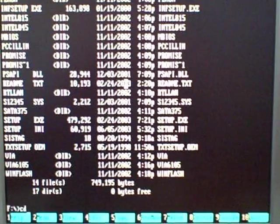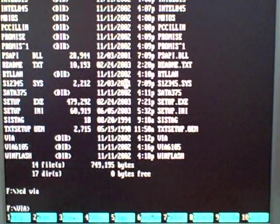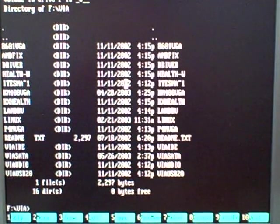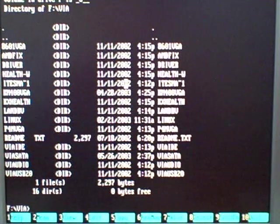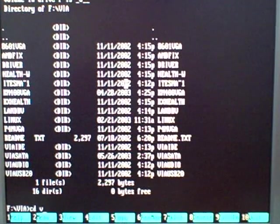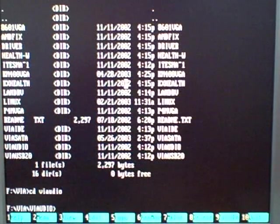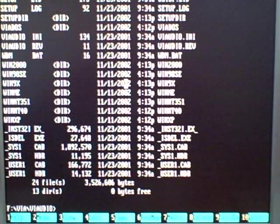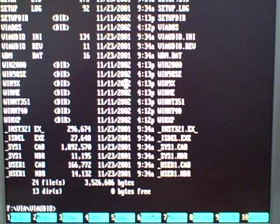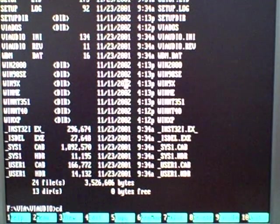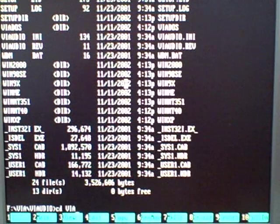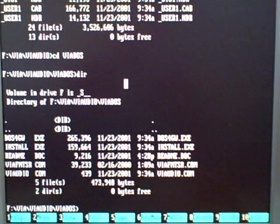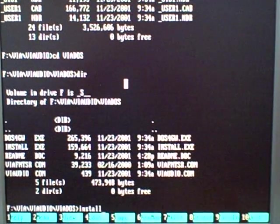Now the drivers I know for my sound card are in VIA, and then we want to switch to VIAudio for the sound drivers. DIR, and as you can see, here are all the operating systems. There it is, VIADOS, so CD for change directory, and then VIADOS. Hit enter, directory again, and we're going to go ahead and install.